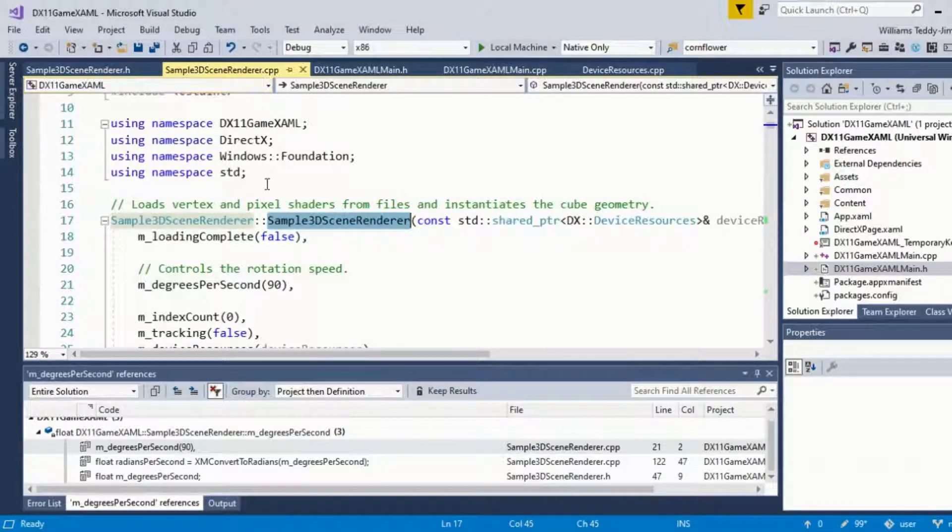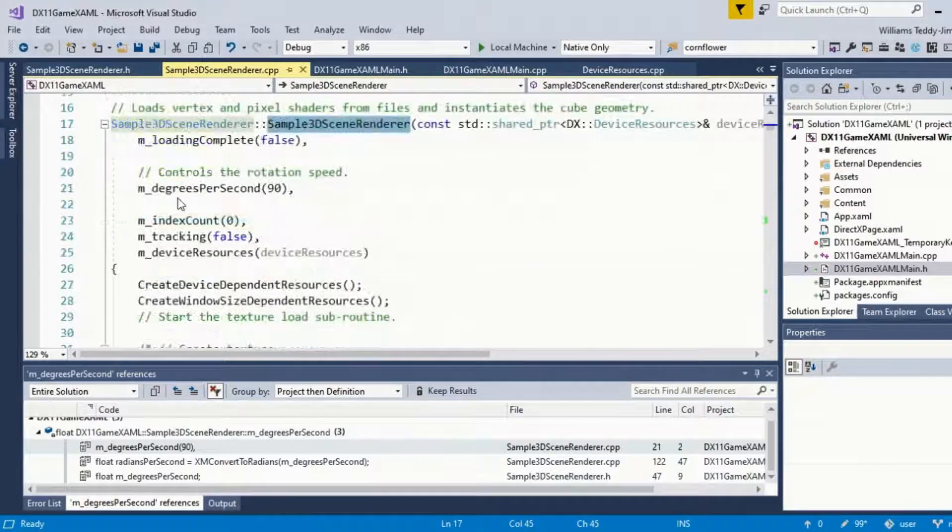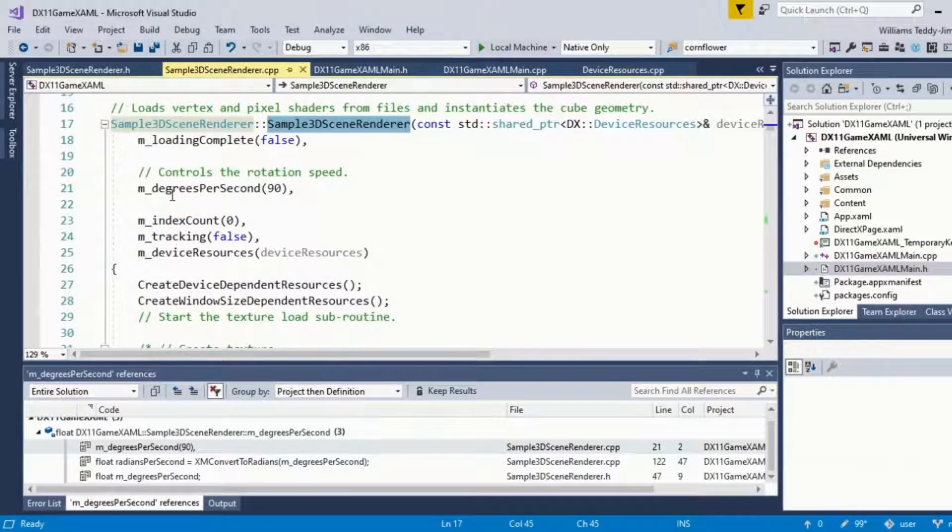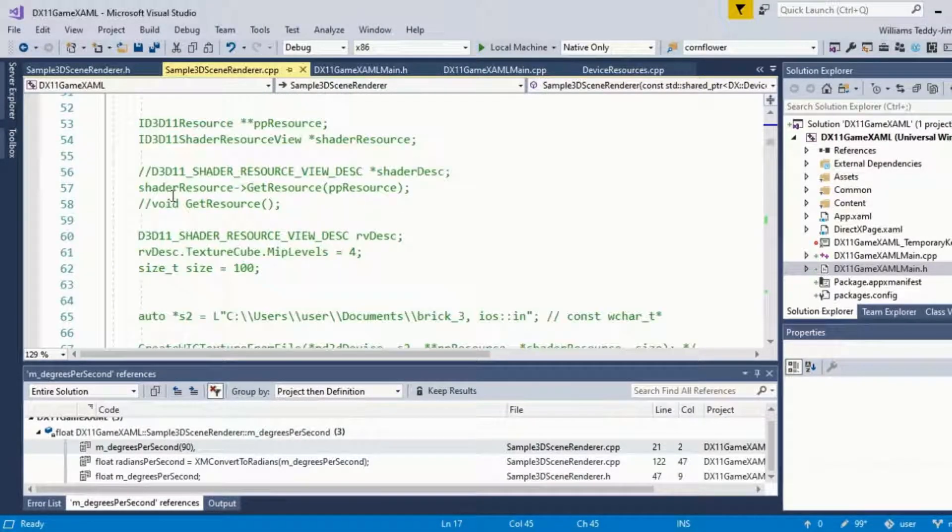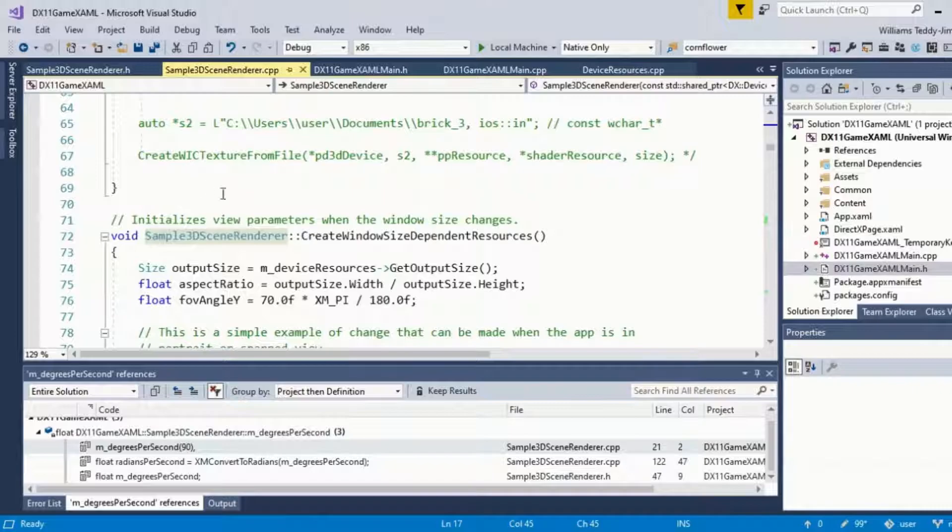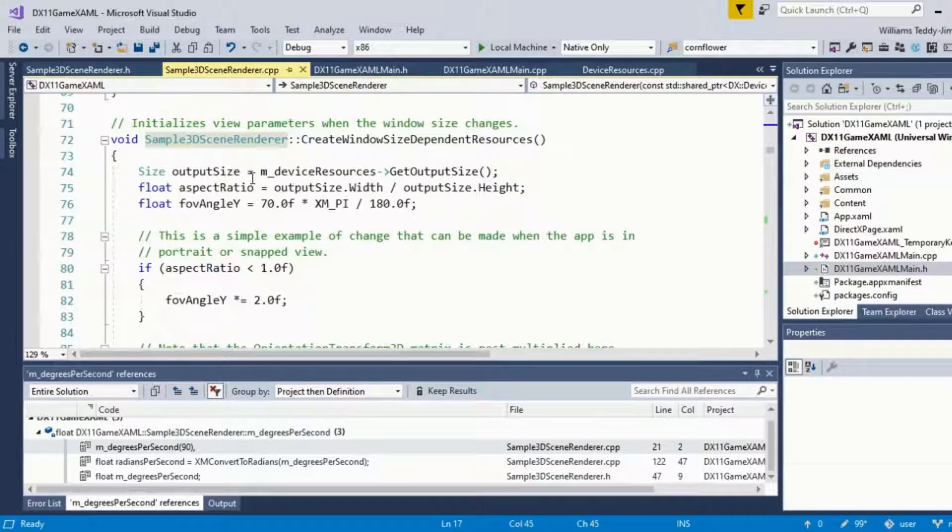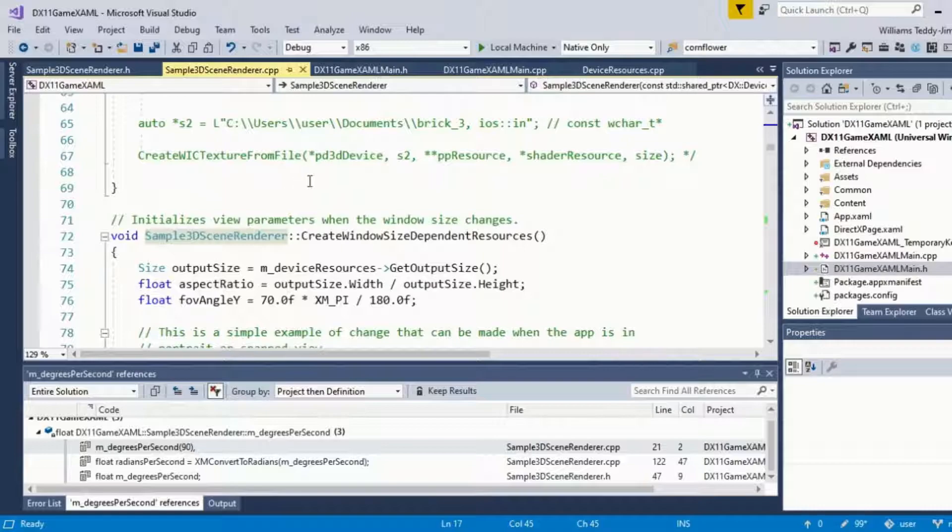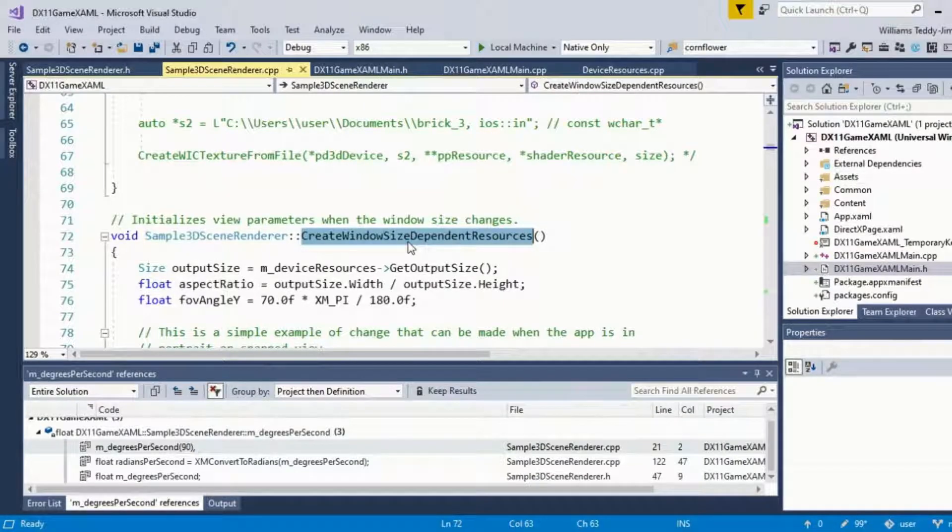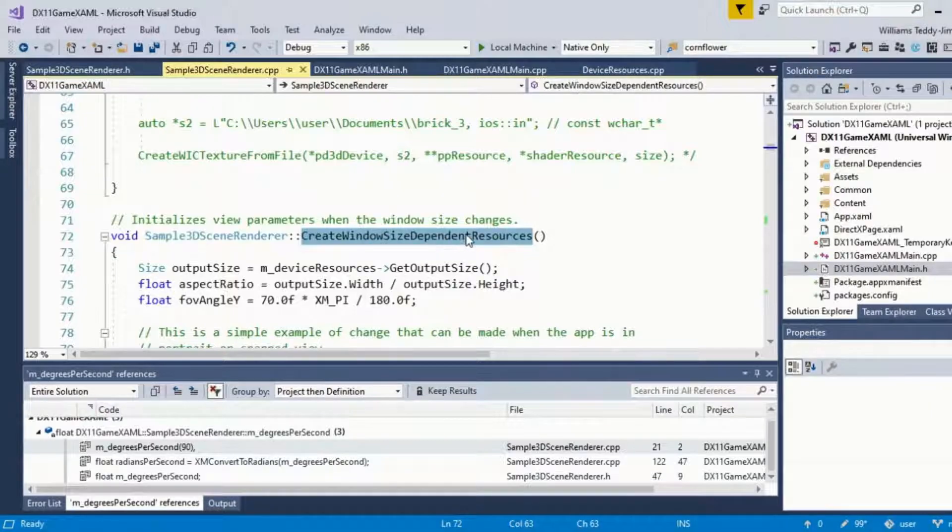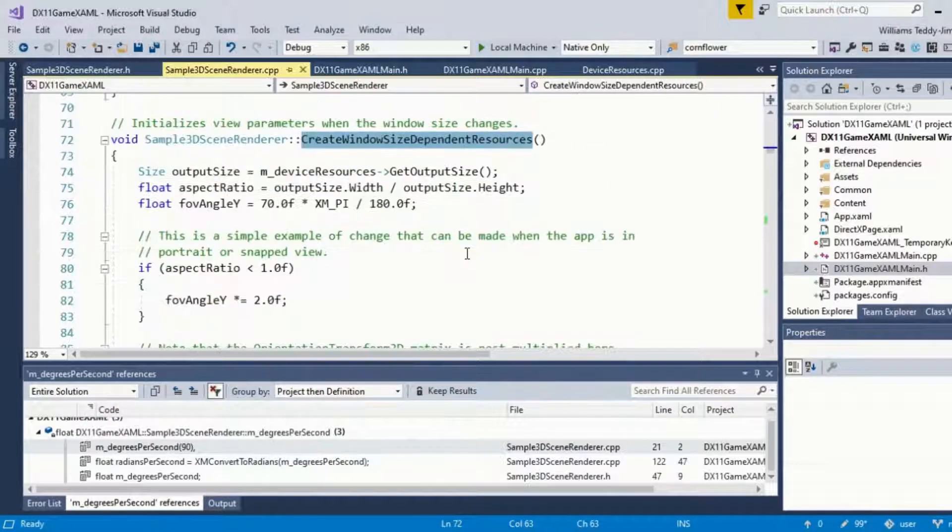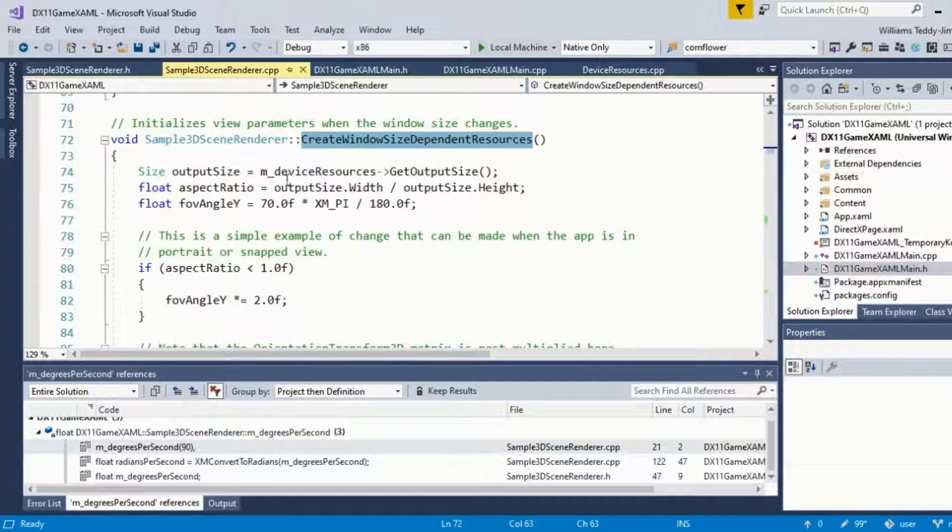This is one of the first main things that you're going to want to do: create the window size dependent resources. We're defining the output size of the window that the cube is being rendered inside of and aspect ratio as well as the field of view.